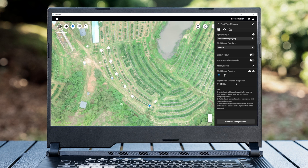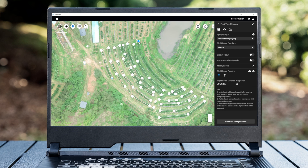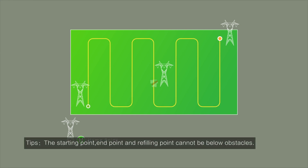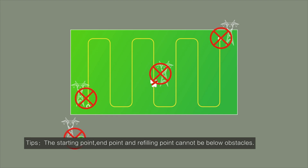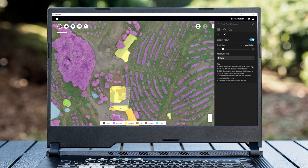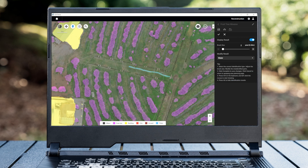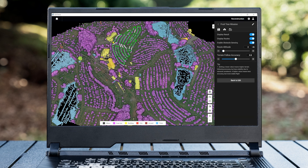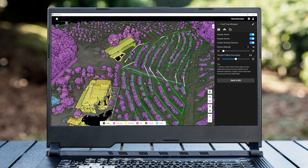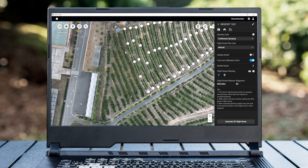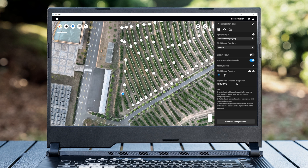When there are no obstacles in the orchard, fields should be continuously planned as much as possible to reduce the number of fields and facilitate operation. When there are obstacles in some areas, the route should be planned separately, and pay attention to the starting and ending points — do not choose refilling points below obstacles. If you encounter a long no-spraying route, modify the identification result to water surface or buildings so it will not spray in that part. If a turn-back route is required, try to plan it at the edge of the field to ensure operation effect.